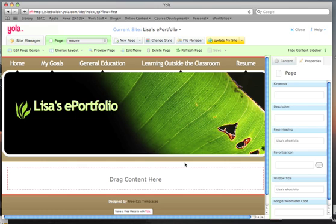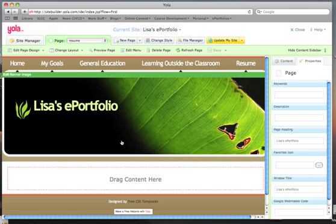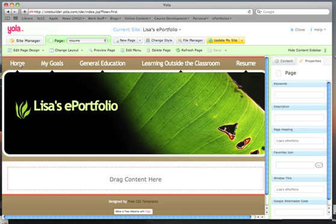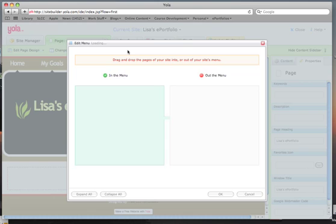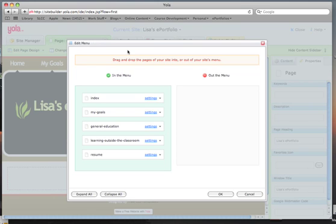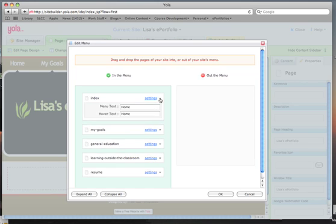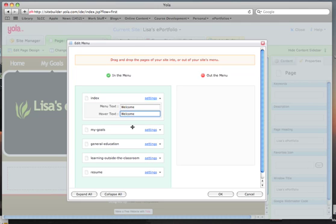Next, we want your index page to say Welcome instead of Home. So click on the Edit Menu button right here. Click on the little triangle next to the Settings for Index Page, and rename this page to say Welcome. And click OK.